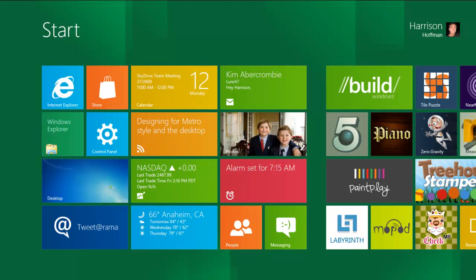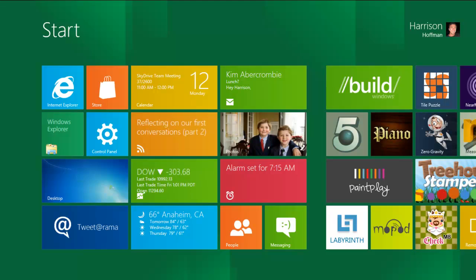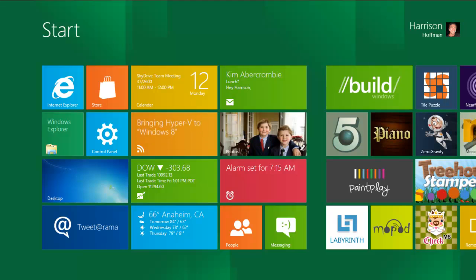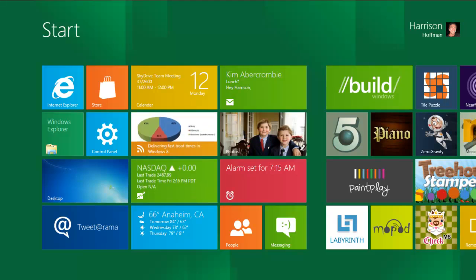like photos, mail, calendar, people, and messaging. You can see these here on the new start screen. Through the power of Live, once you sign into your Windows 8 device, these apps are instantly connected to the services and networks you use, and your Live tiles are filled with recent updates. Now let's jump right into the Photos app.